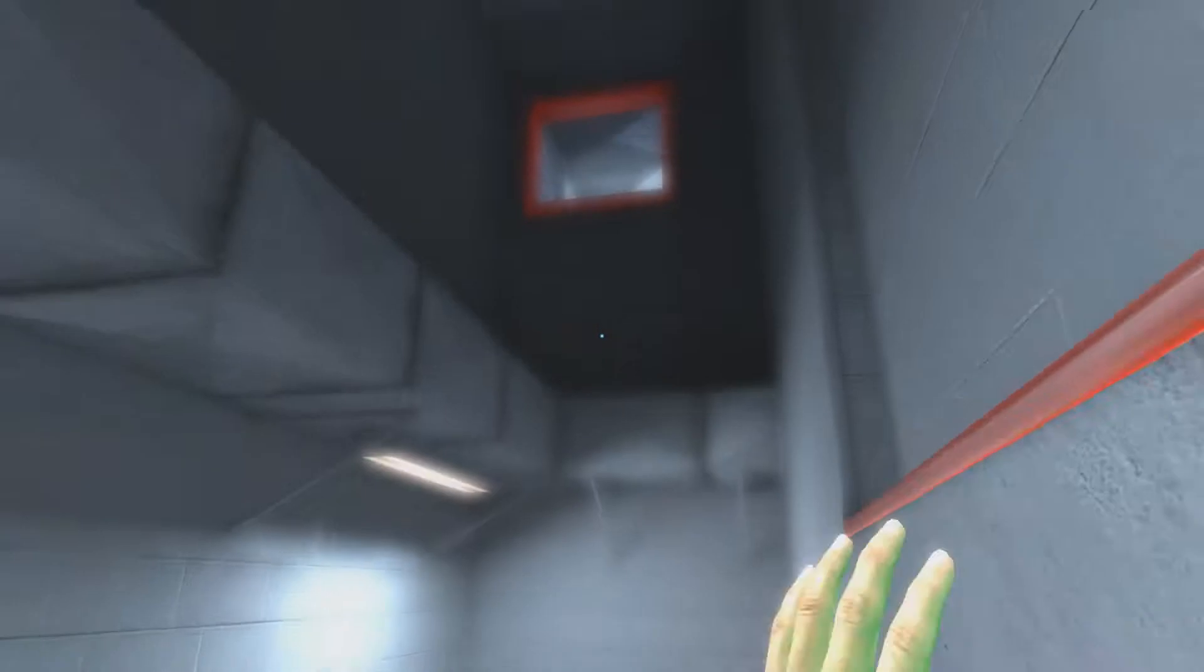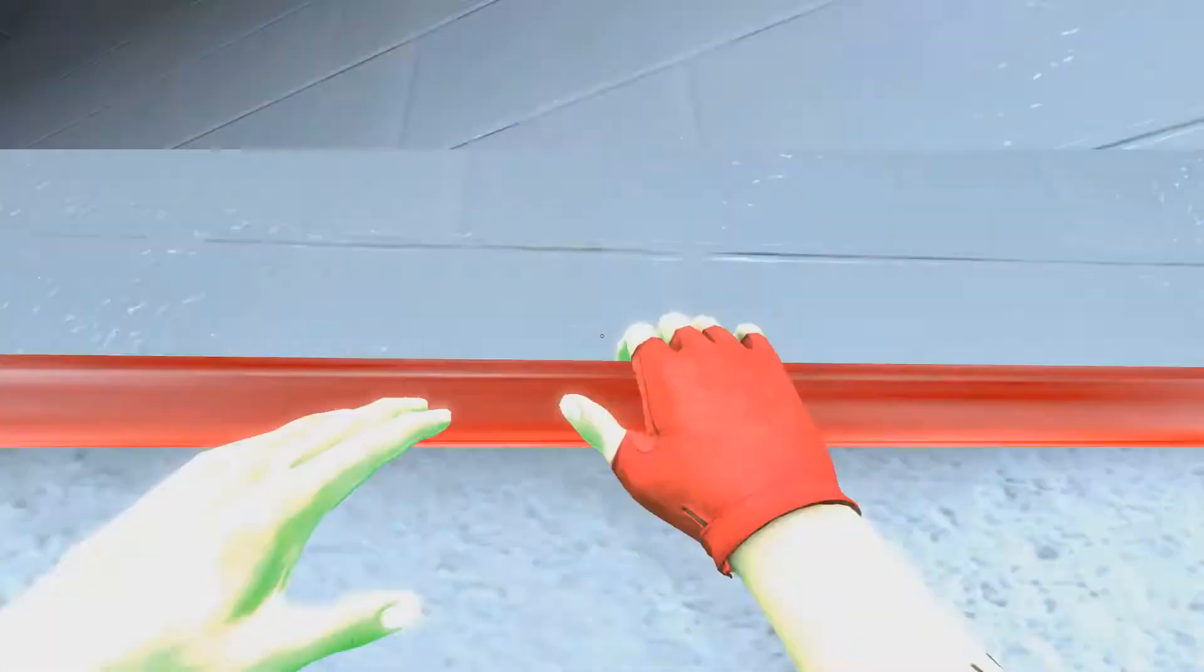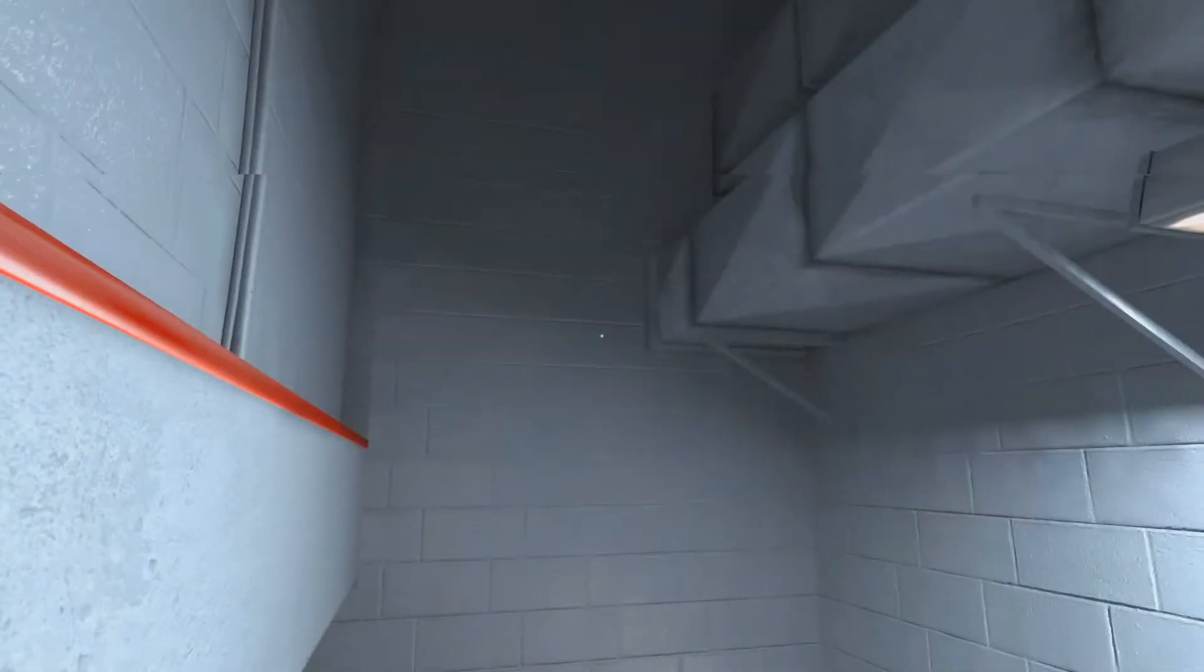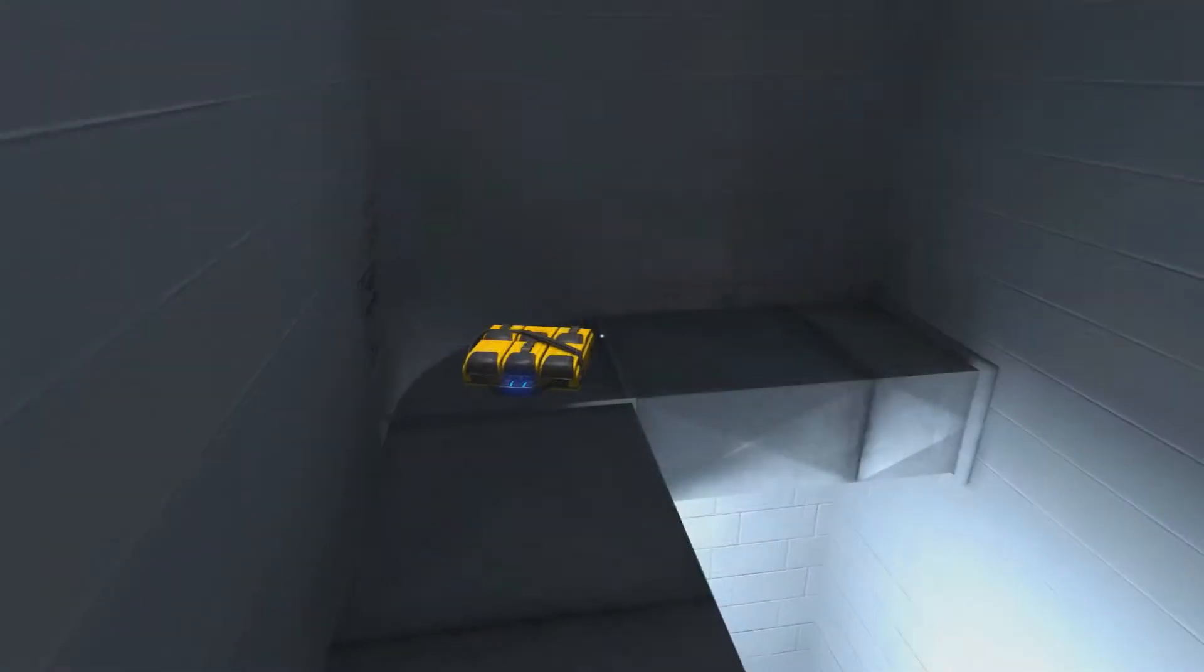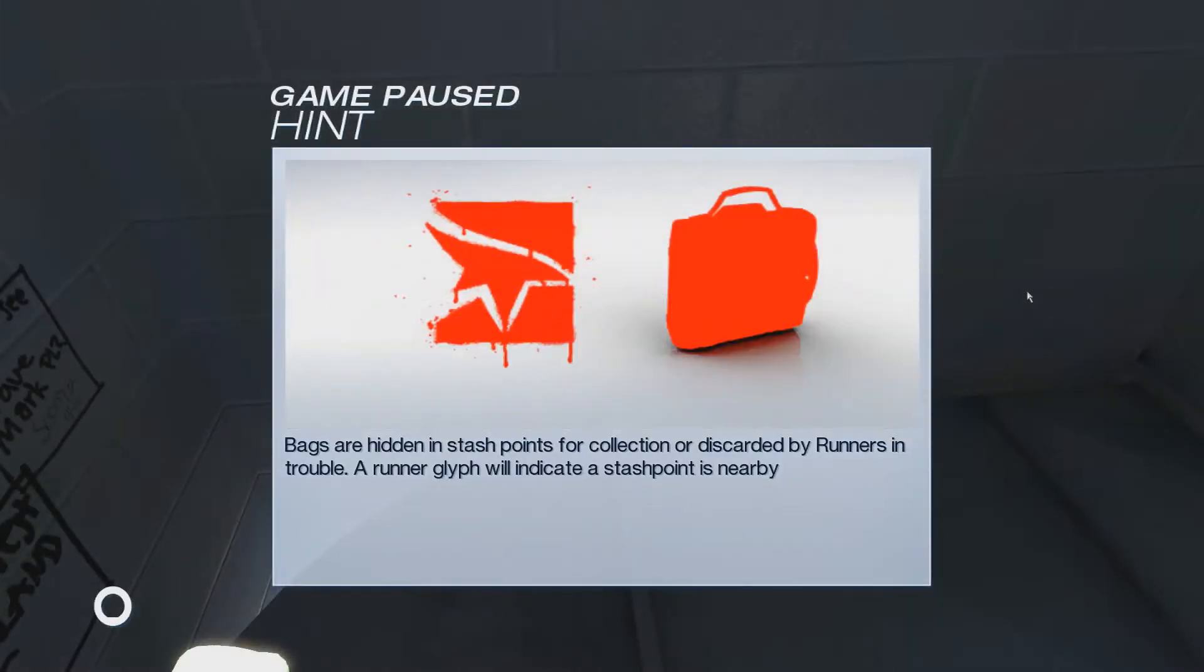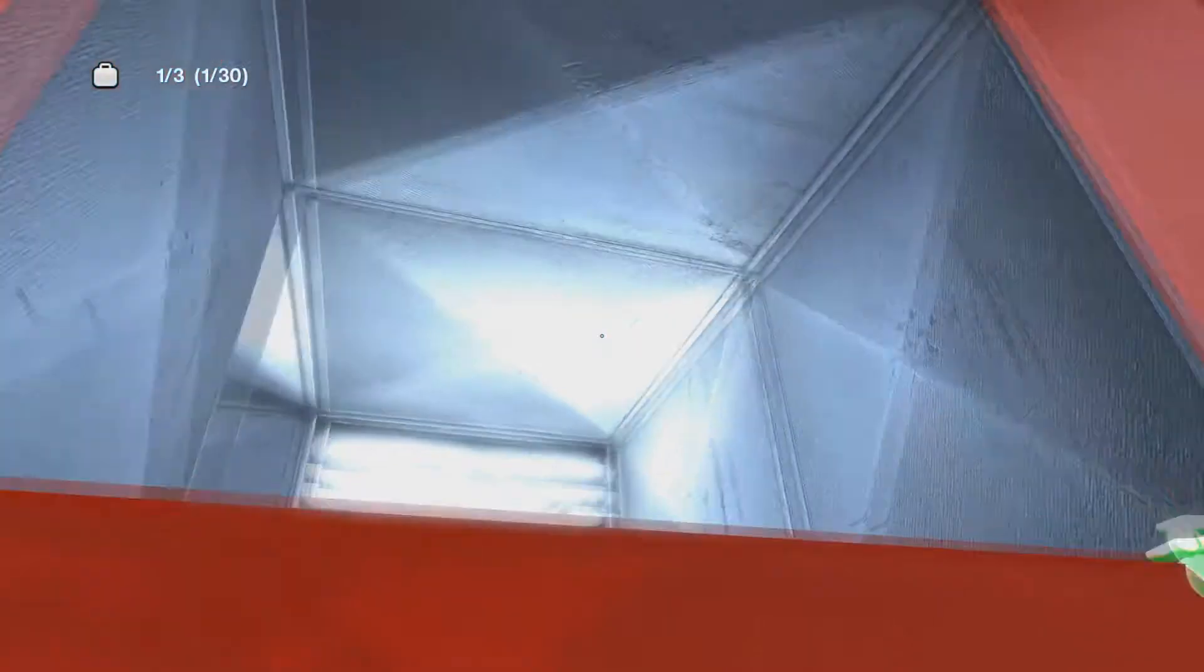Let's have a look. Alright. Hey, look at this. Bags are hidden in the stash points, described by runners in trouble. Runner glyph will indicate a stash bar is nearby. Alright, sweet. Some of the collectibles throughout the game.